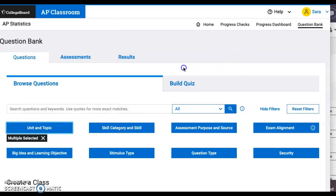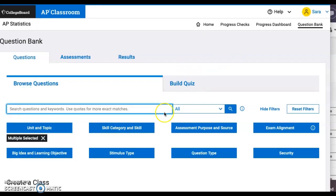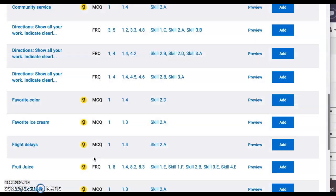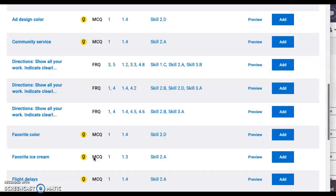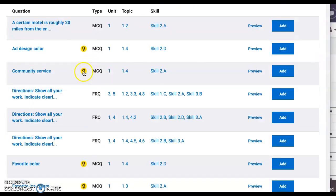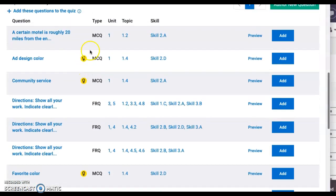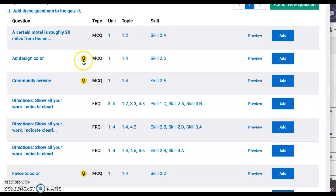Once you click off of that, it should automatically load those questions into the bottom. I recommend that anything that is an official review question will be denoted with this little blue symbol, not the yellow one.